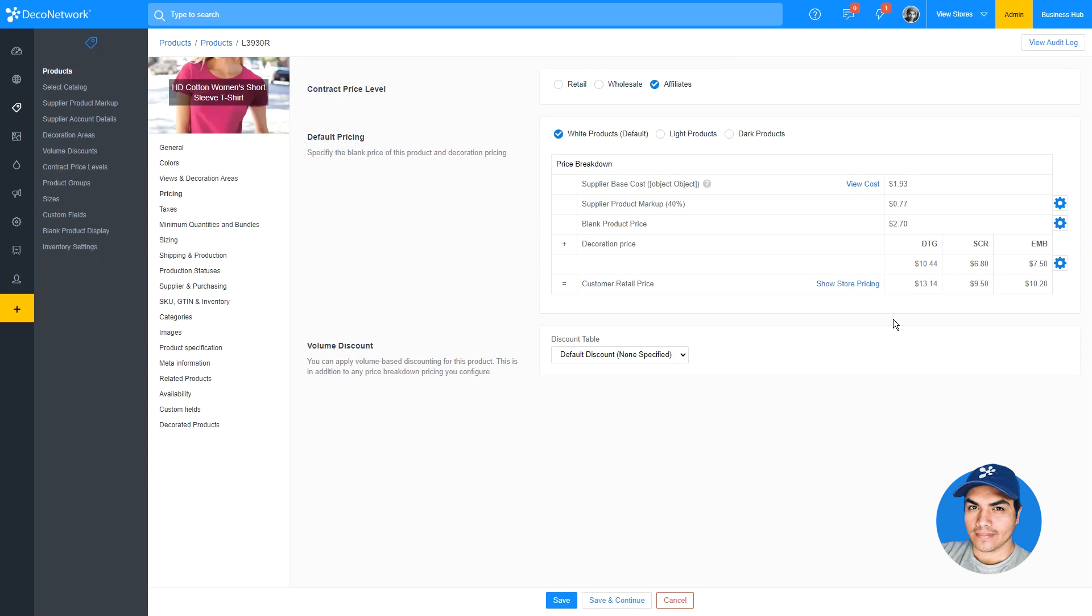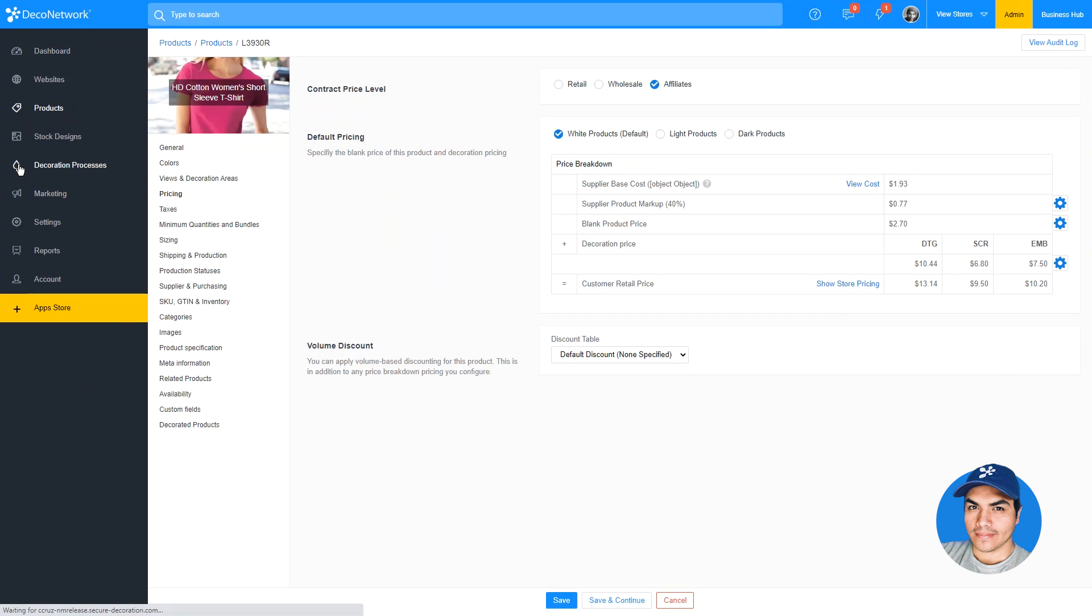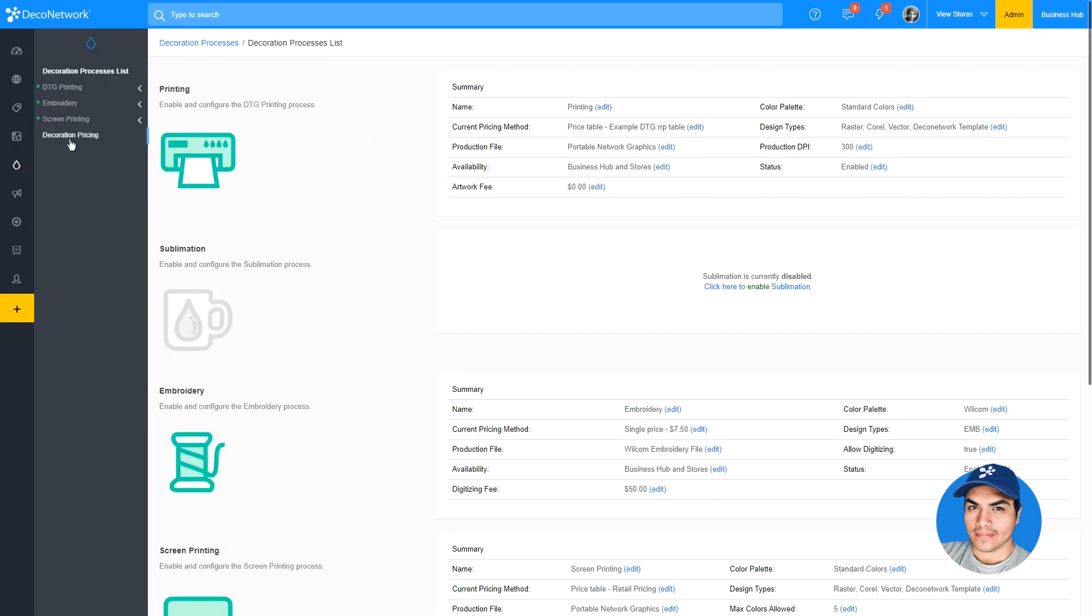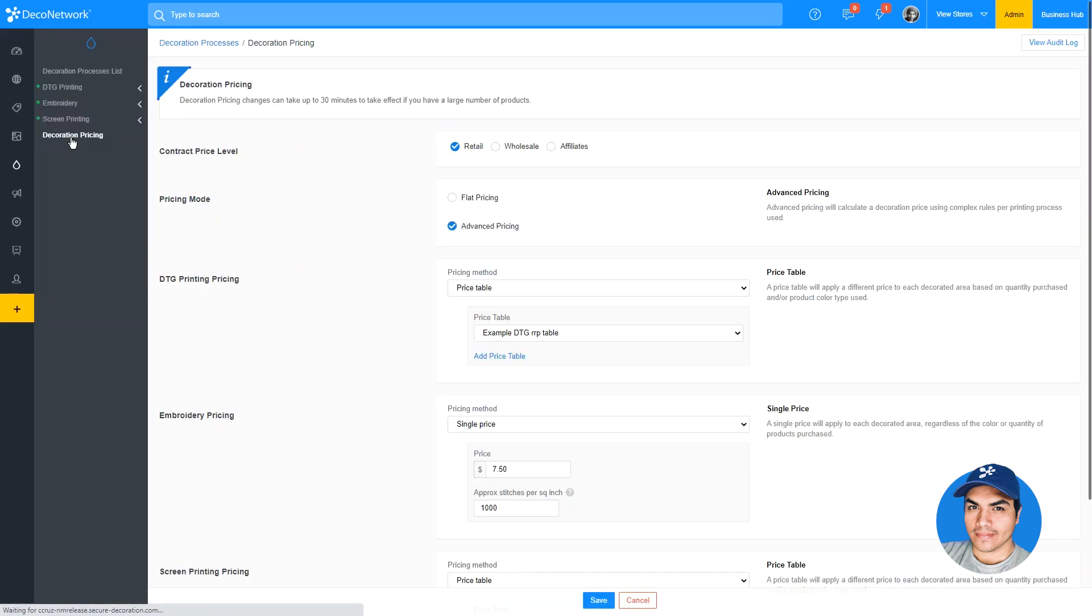As mentioned earlier, this also extends to your decoration processes. We can click into the decoration pricing screen and find those familiar options here as well.